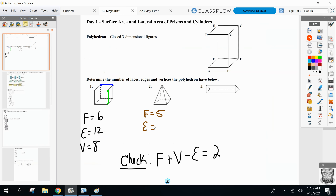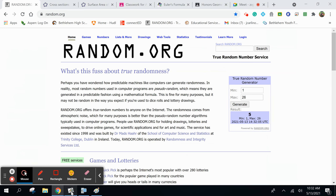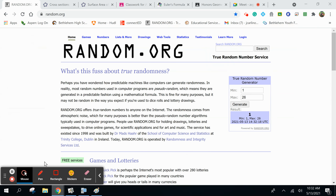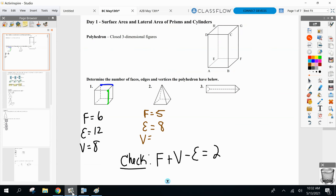Edges — how many edges are on here? Be careful, don't count things twice. Vinny, how many edges? Eight. And finally, how many vertices on my pyramid? Be careful. Caroline, how many vertices? Five. And if you check: five plus five minus eight — it's two again. Unbelievable, all these mathematicians.